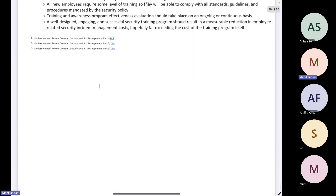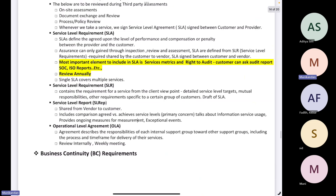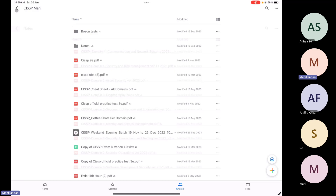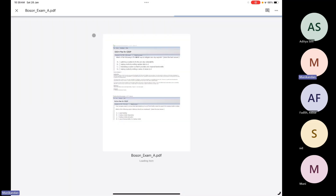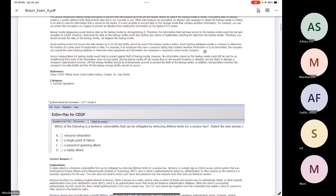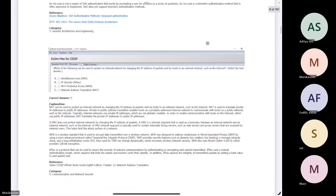After the CISSP CBK, the next thing you will refer is the notes — I have created notes for all eight domains from domain one to domain eight. Once you have done with the notes, you will refer the Boson tests. There are four files and you have to refer all four of these Boson test files.